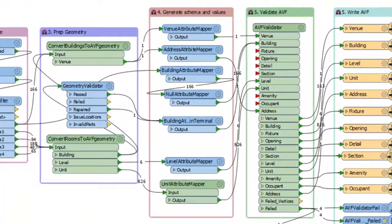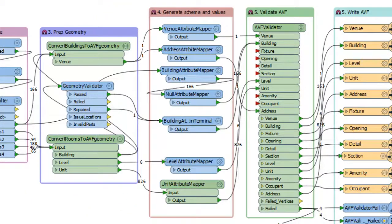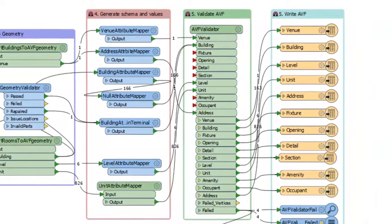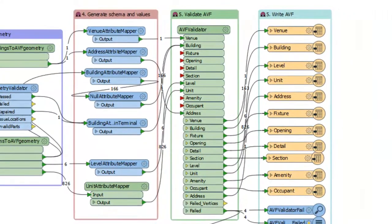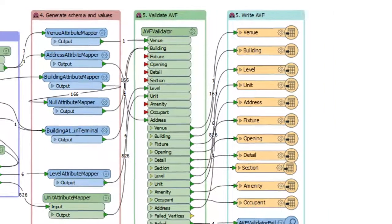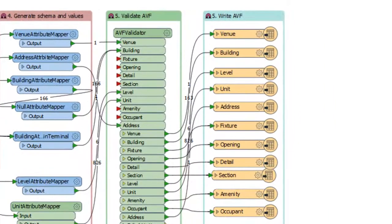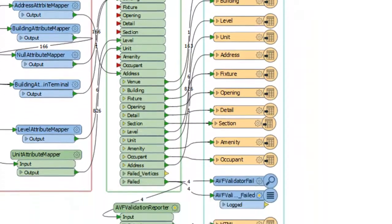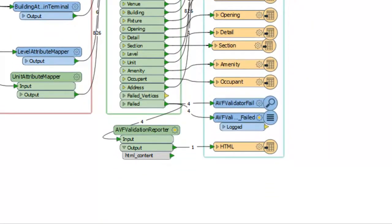The data structure is mapped from YVR standard to AVF standard. And finally, the data is validated against published AVF validation rules using the AVF validator transformer. The output that passes is sent to an AVF writer, while the output that fails is sent to a validation reporter and written as an HTML report.